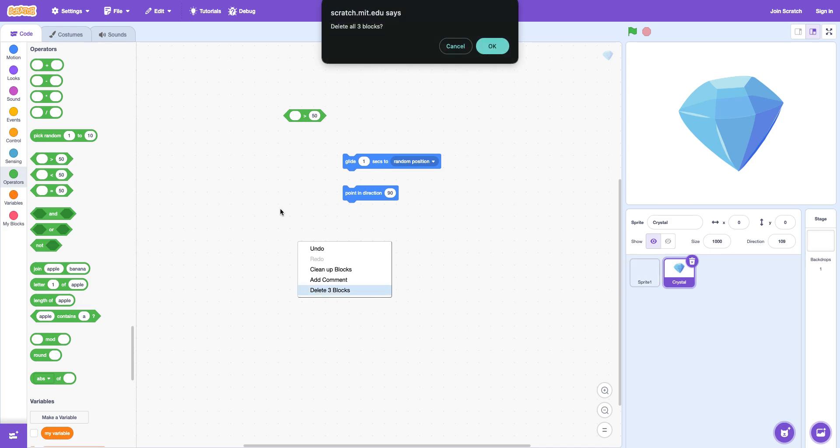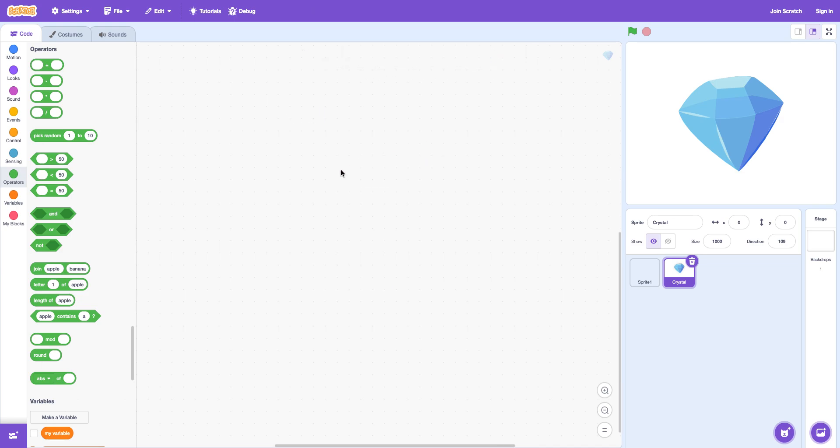It also gives you a warning just to make sure. Disappeared. There's the add comment. Clean up blocks. Yeah.